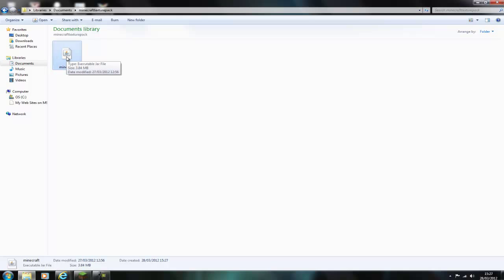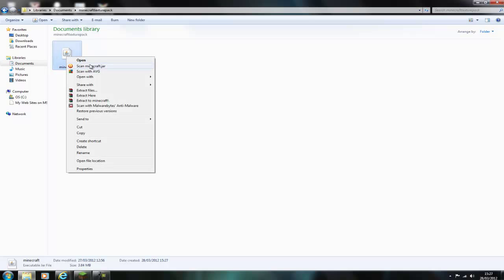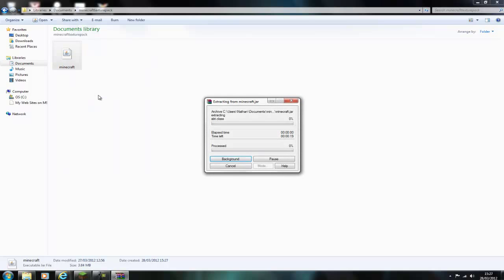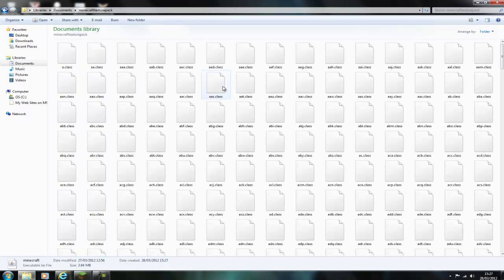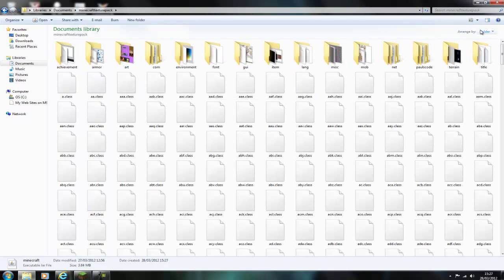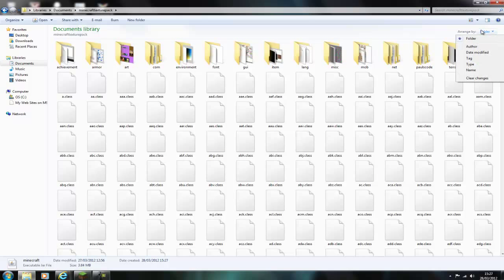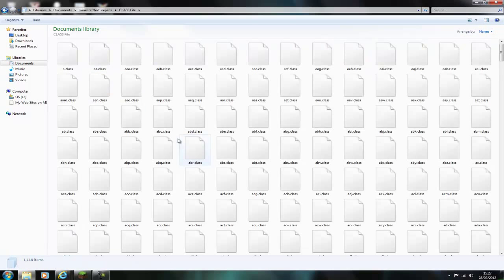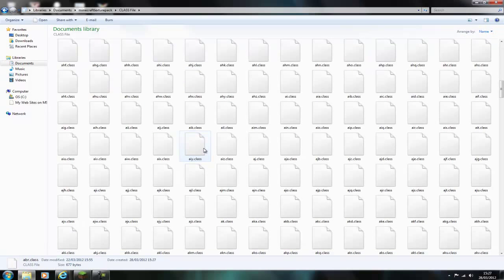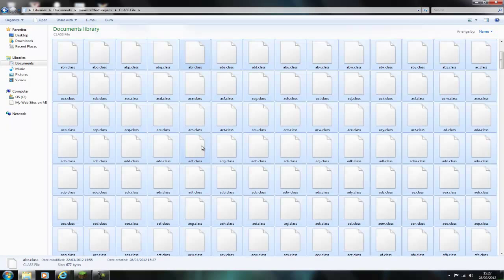Then right click and extract here. As you can see there are way too many class files so just go folder, type and then delete all the class files because you don't actually need them for the texture pack.